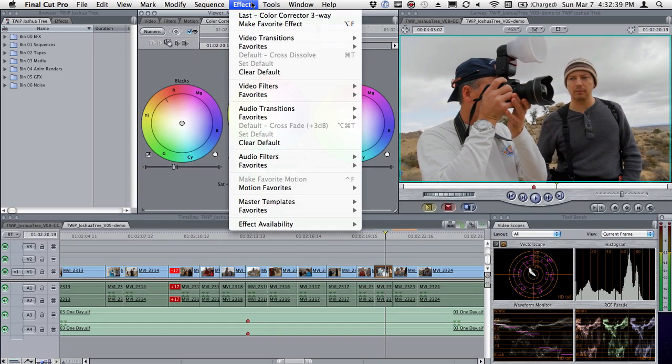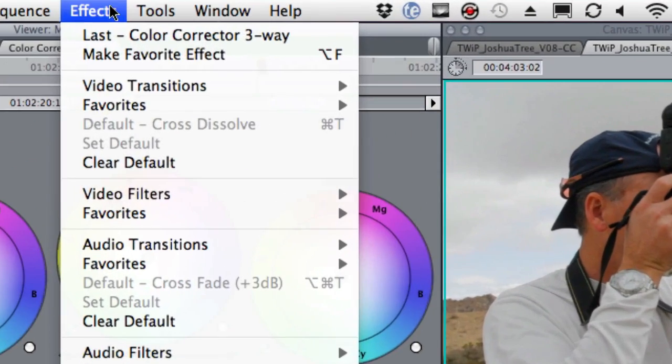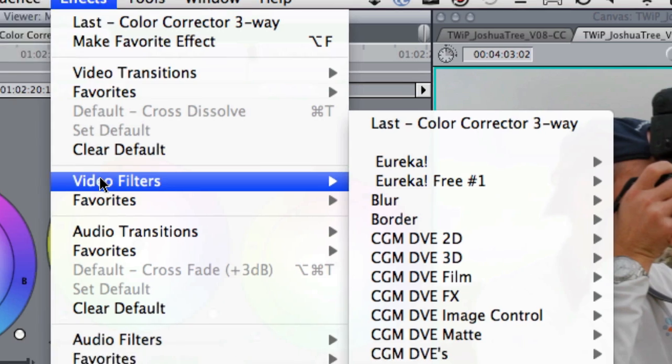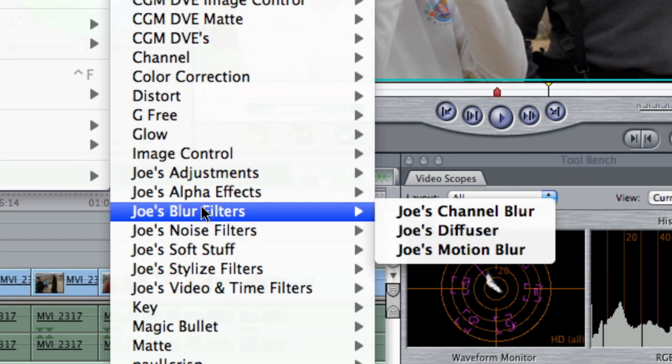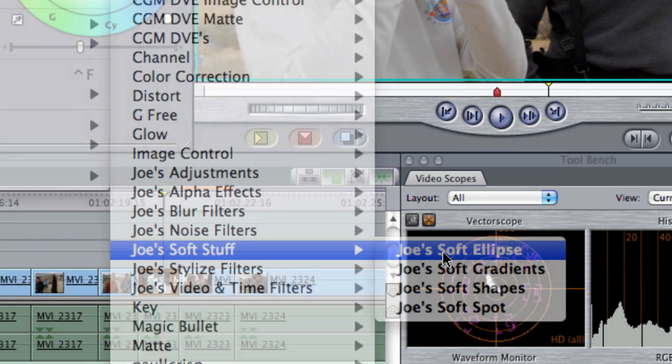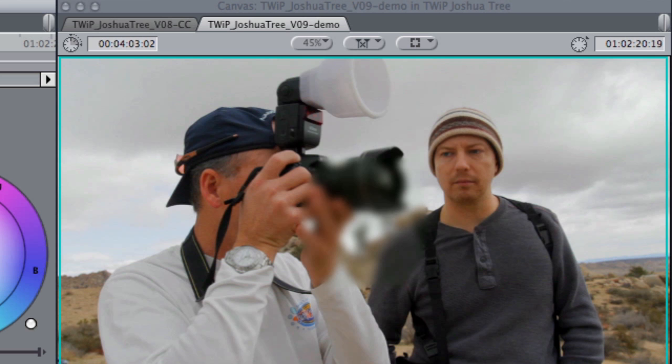Next thing I want to do is blur out the edges. So I'm going to do that with my Video Filters, Joe's Soft Stuff, Soft Eclipse.